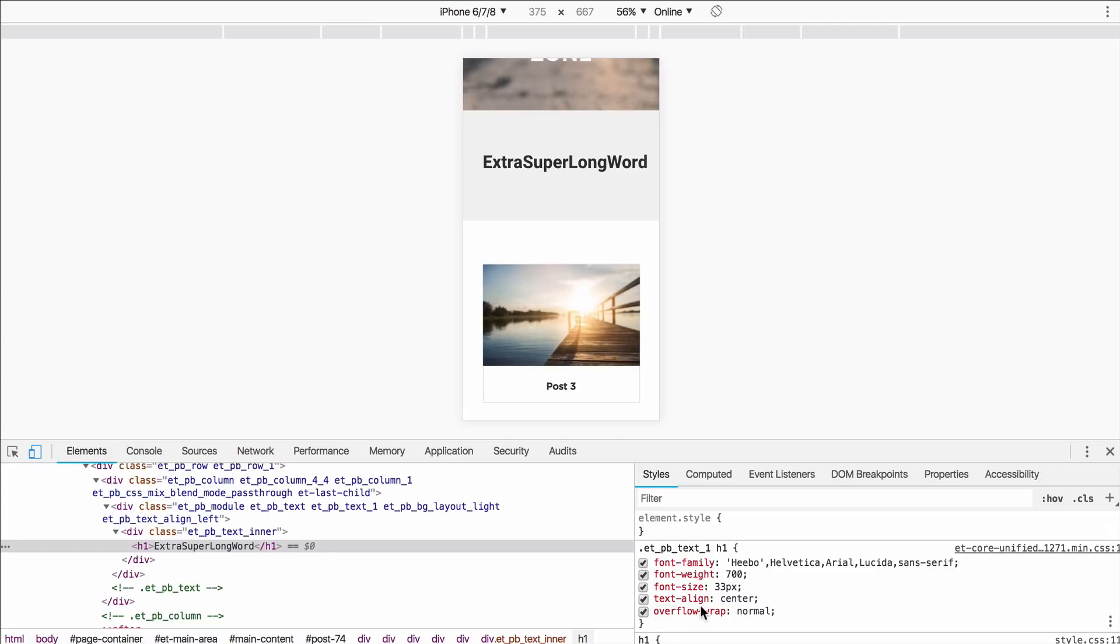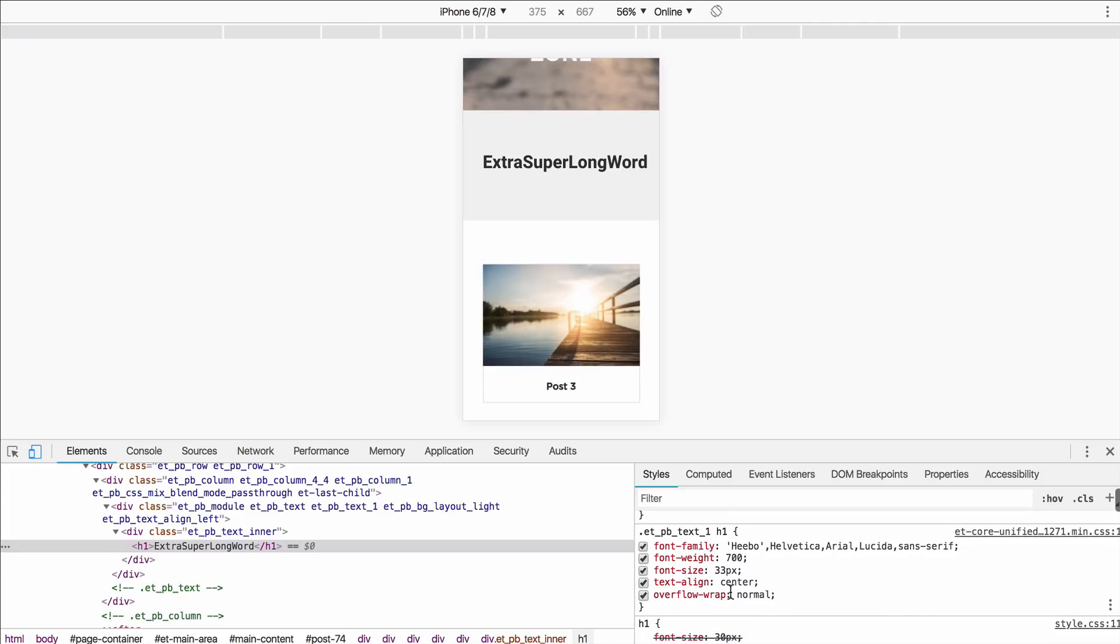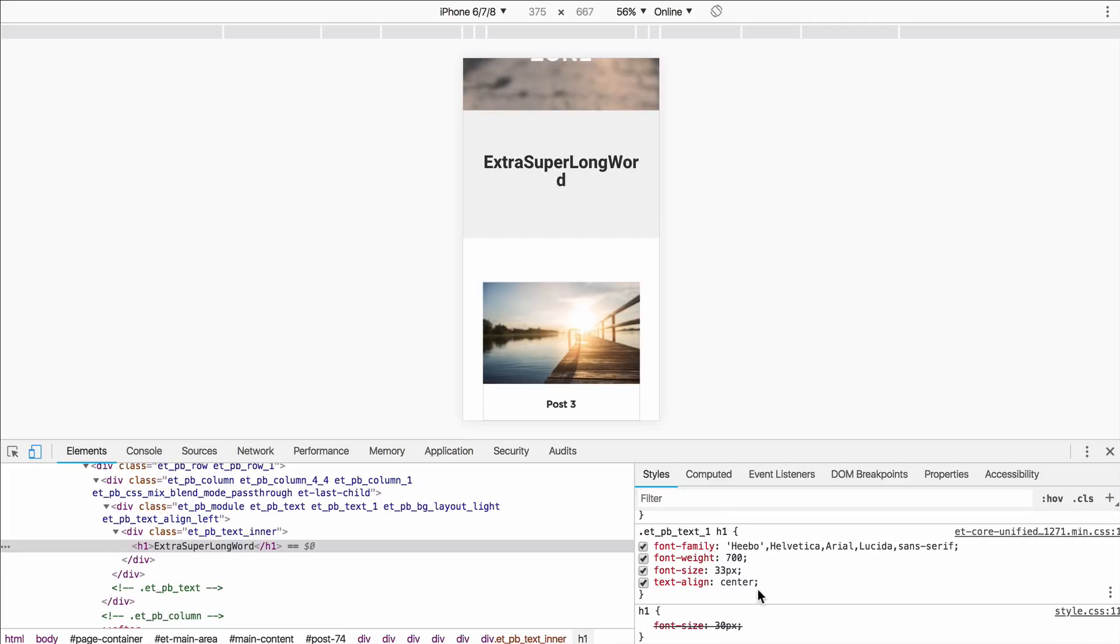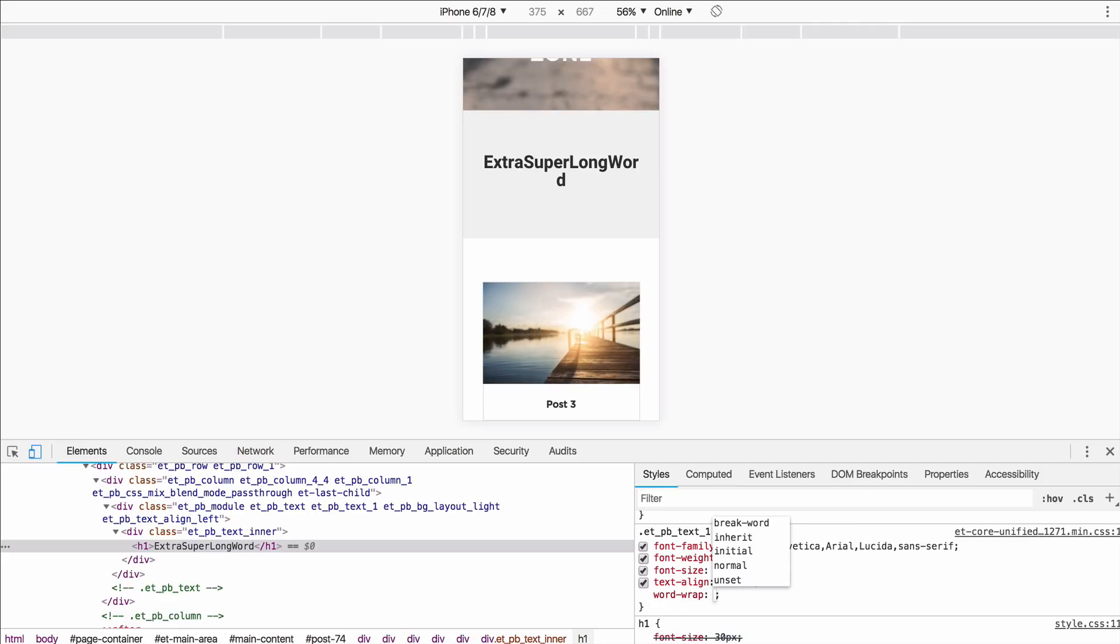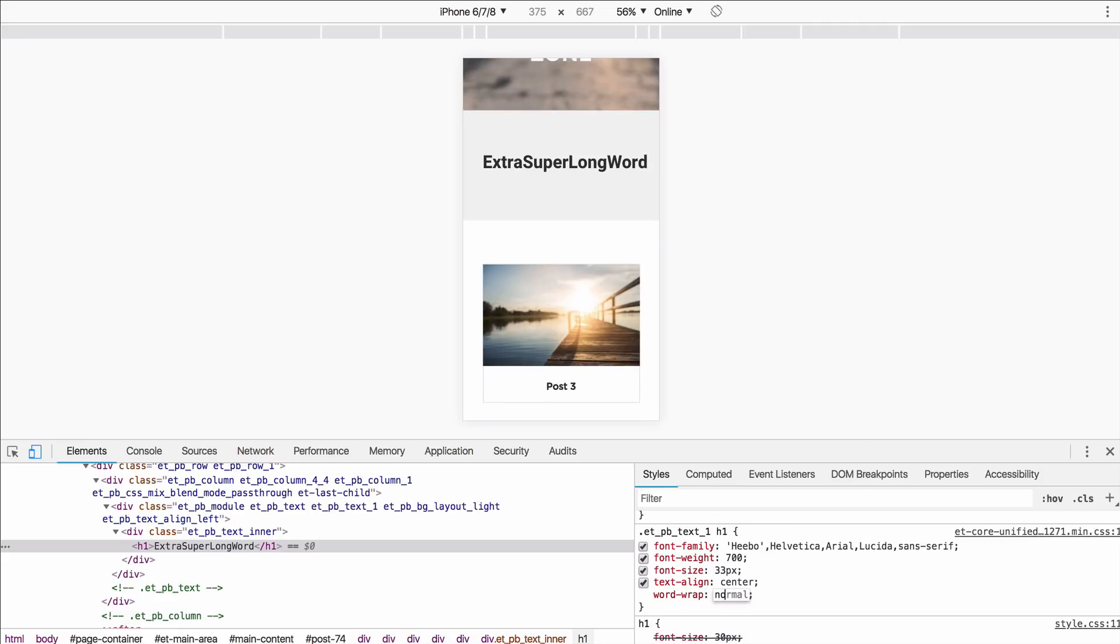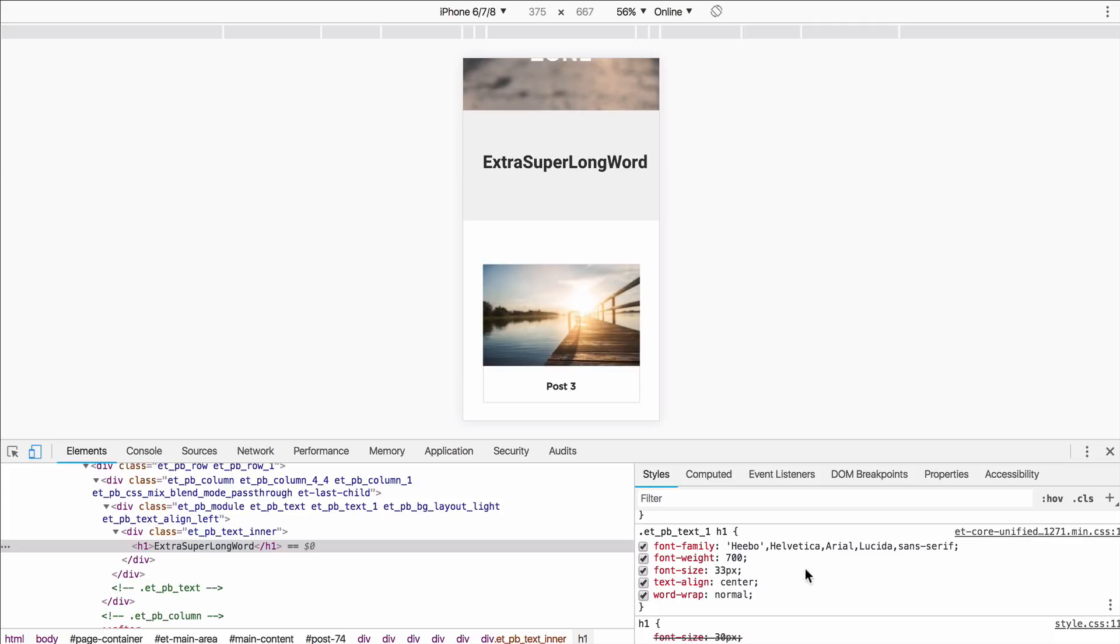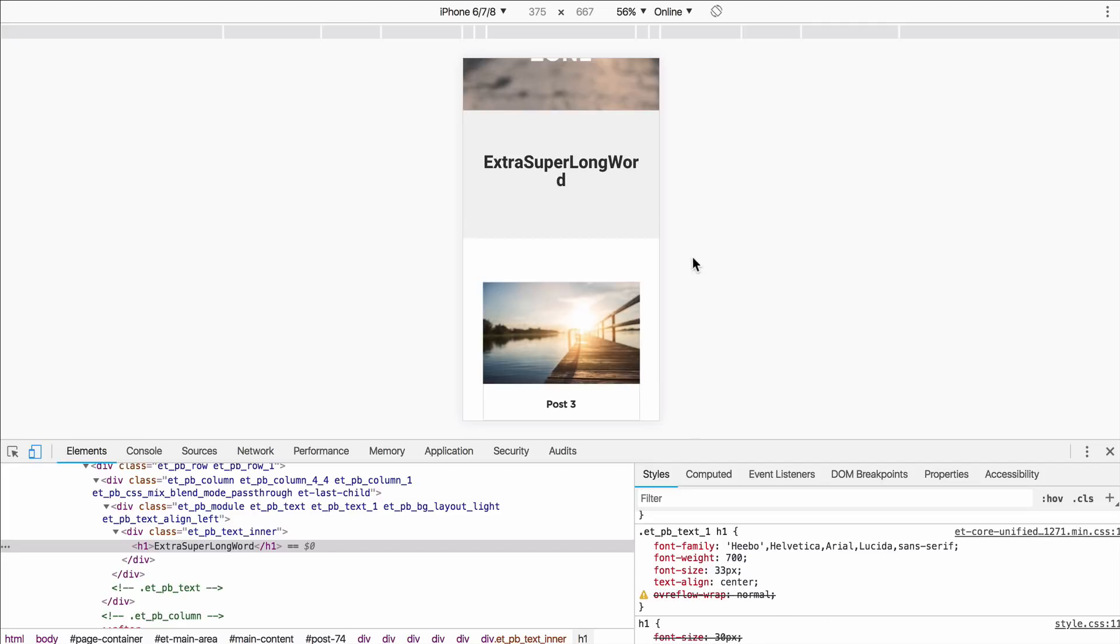Now, one thing I wanted to note was that overflow-wrap is what it's called now. It used to be called word-wrap. So you could do the same thing. I think if you still put in word-wrap and then we'll say normal. Yep, it still works. So you can use word-wrap, but overflow-wrap is the new terminology for it that CSS added. So I would recommend that, but that is a very good handy little trick in that case.